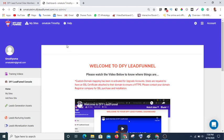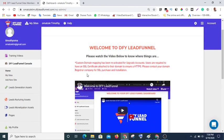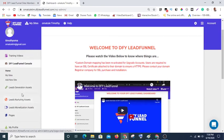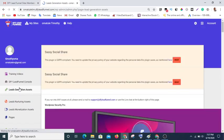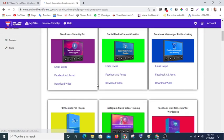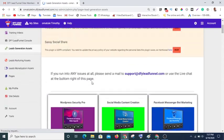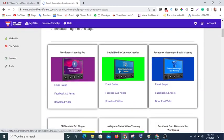Now if you log into your dashboard, this is how it looks like. At the first page you have a training video that shows you how to use this software. Towards the left you see three basic parts: lead generation assets, lead nurturing assets, and lead monetization assets. Under lead generation assets, here you have over 50 products that have been done for you already.